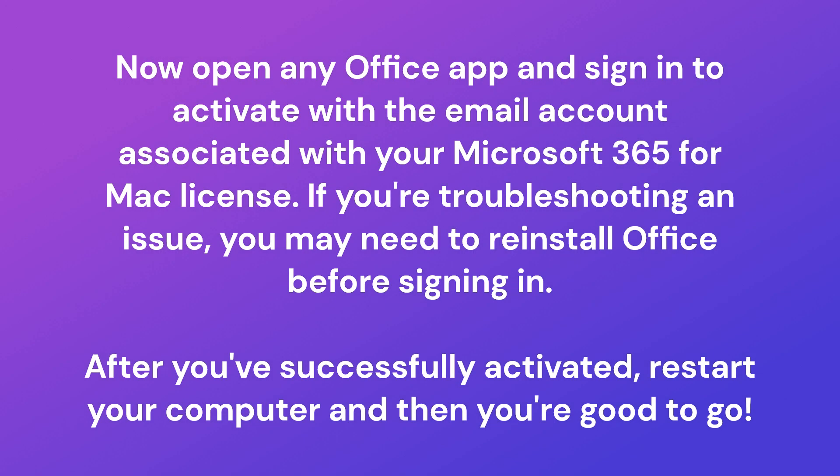Now open any Office app and sign in to activate with the email account associated with your Microsoft 365 for Mac license. After you have successfully activated, restart your computer and then you are good to go.